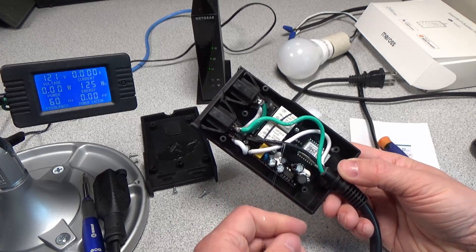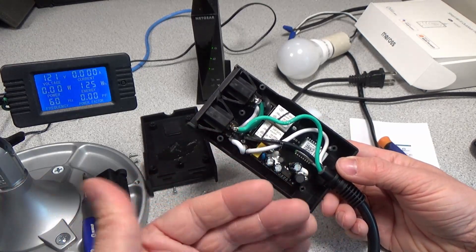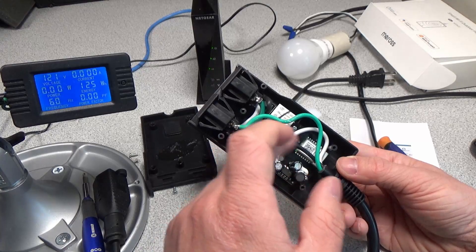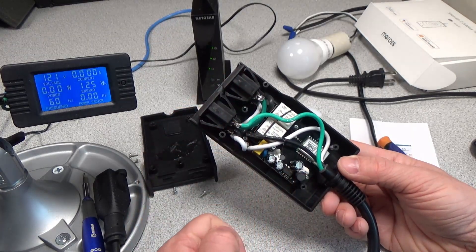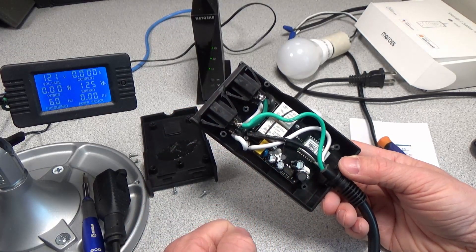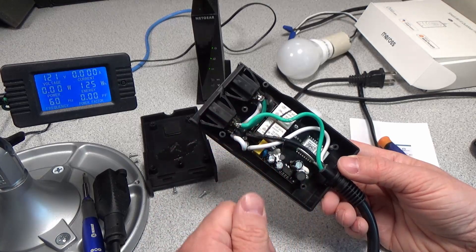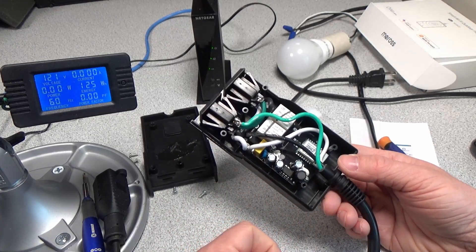But that doesn't mean they can really continuously switch that much safely. That's why they rate this at 10 amps, because they don't want to damage those contacts by trying to switch too much current.